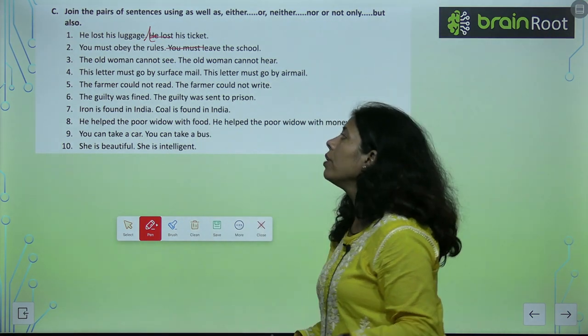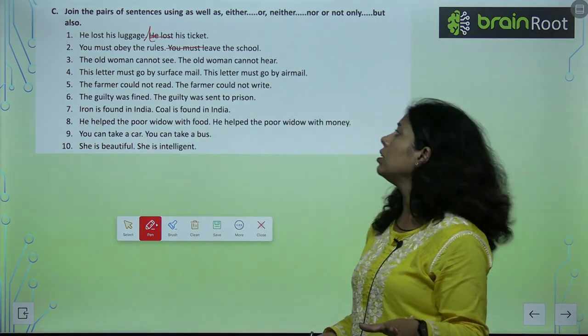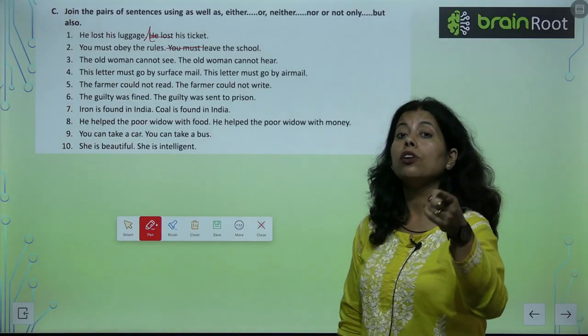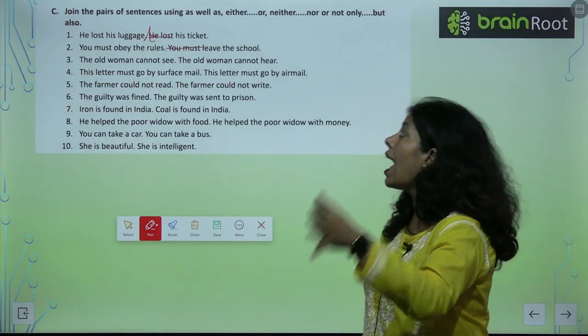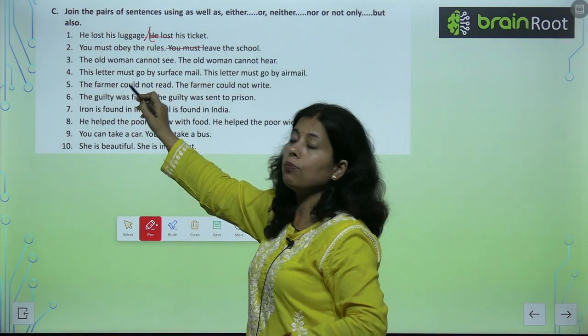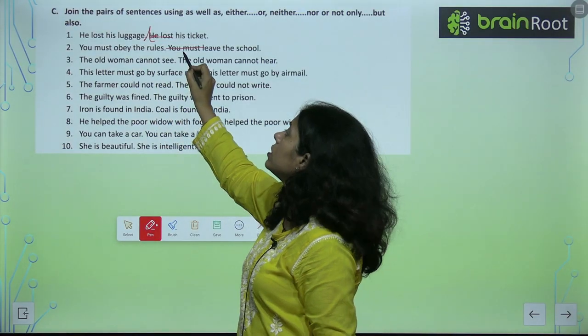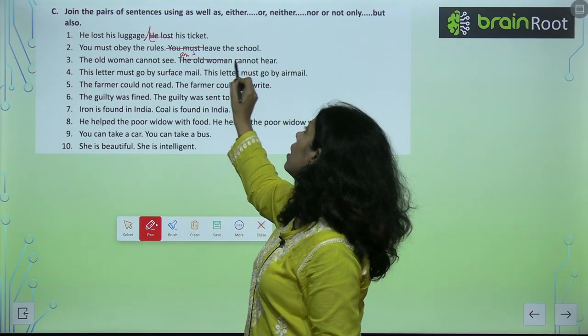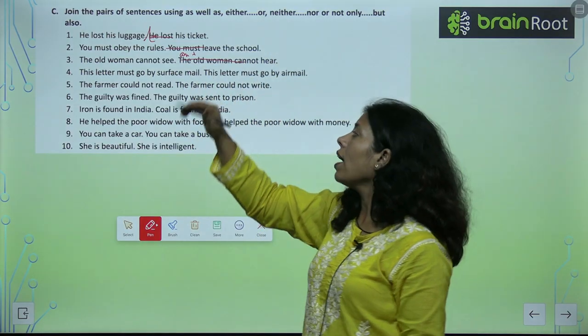The old woman cannot see and hear — the two clauses are joined using 'and' to combine her two limitations.